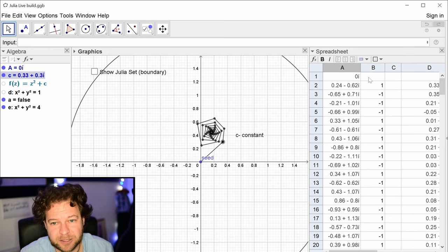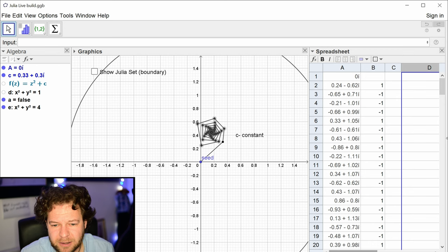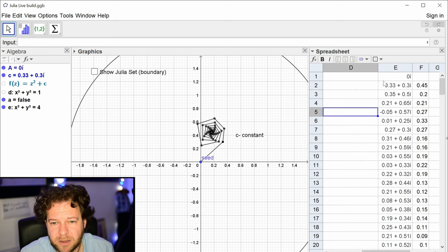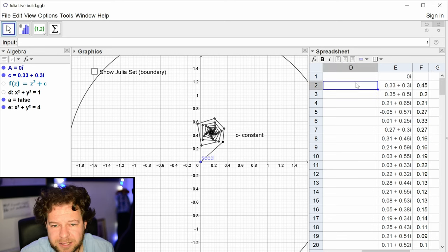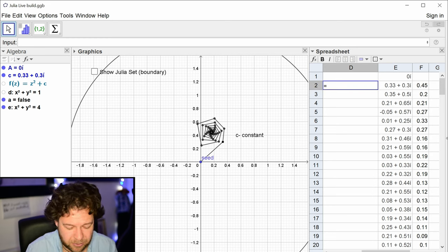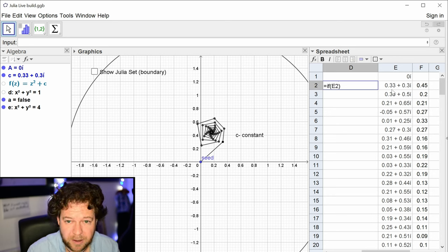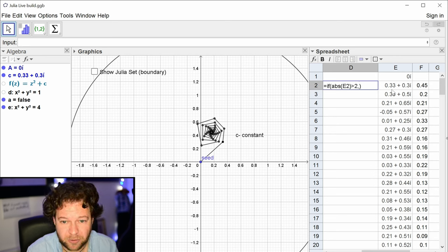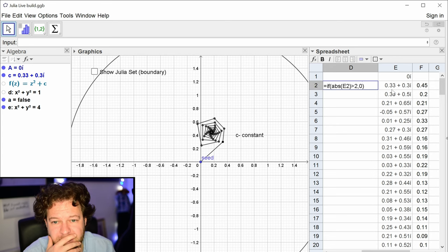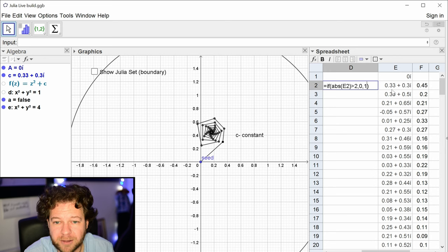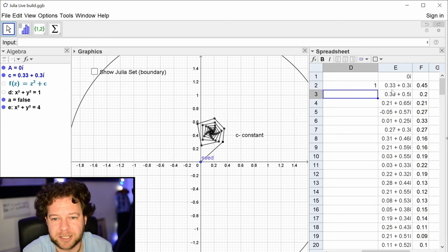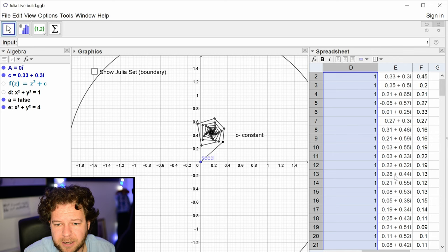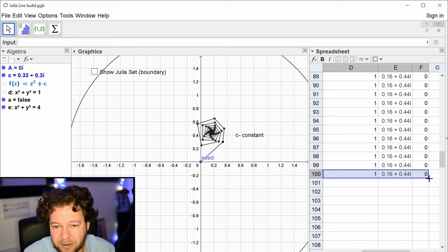I'm going to create a new column D with a counting condition. I'll check each orbit point e2 — it's a complex number, so I take the absolute value (distance from origin). If that's greater than 2, give me zero (game over). If not, give me one. I'll copy that down to 200 rows, and sum column D — if the sum is 200, the orbit is stable.